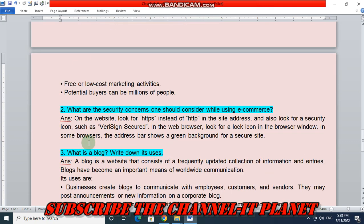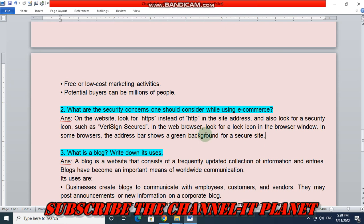Second question: what are the security concerns one should consider while using e-commerce? On the website, look for HTTPS instead of HTTP in the site address, and also look for a security icon such as VeriSign Secured in the web browser. Look for a lock icon in the browser window. In some browsers, the address bar shows a green background for a secure site.